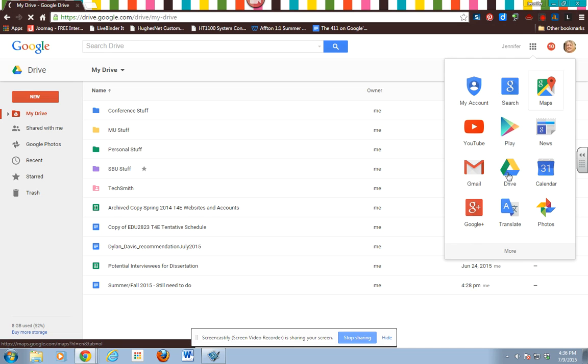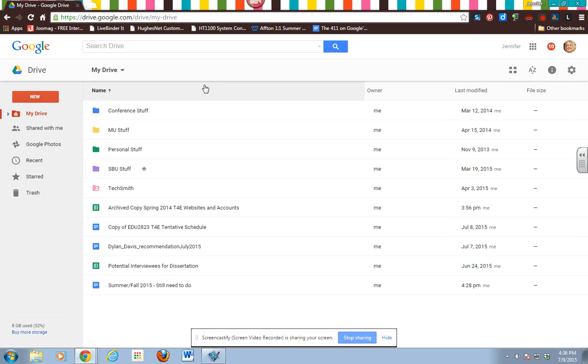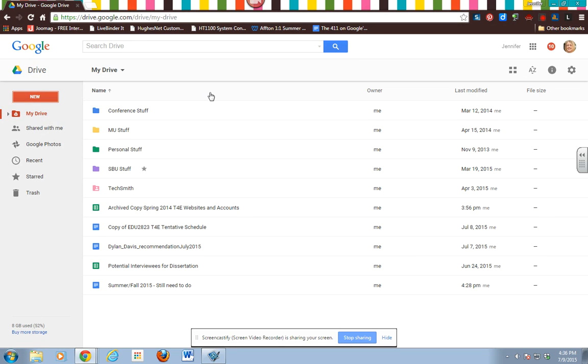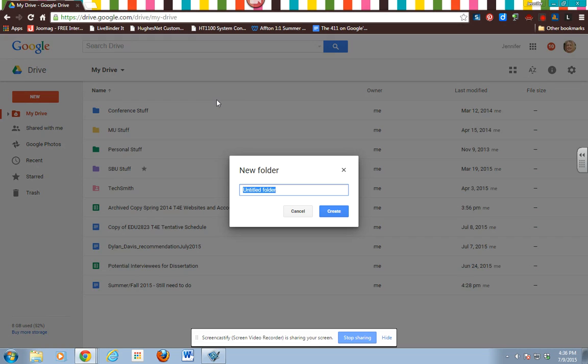And then right here this little triangle looking thing is drive. Alright so we're just going to go over here to the red new button. And when you click on it there's lots of options. And so the first one is folder and that's the one we want.